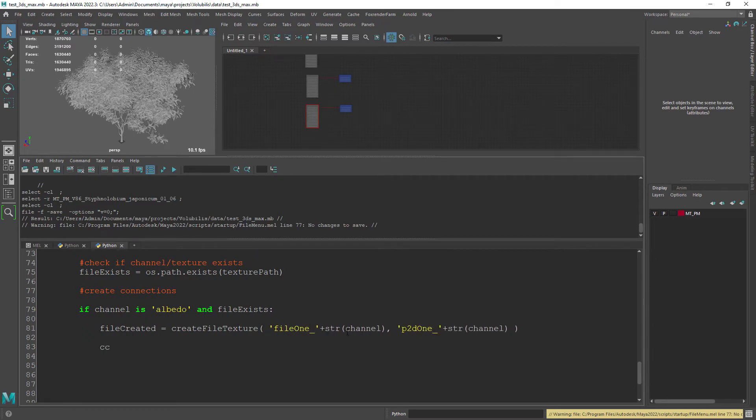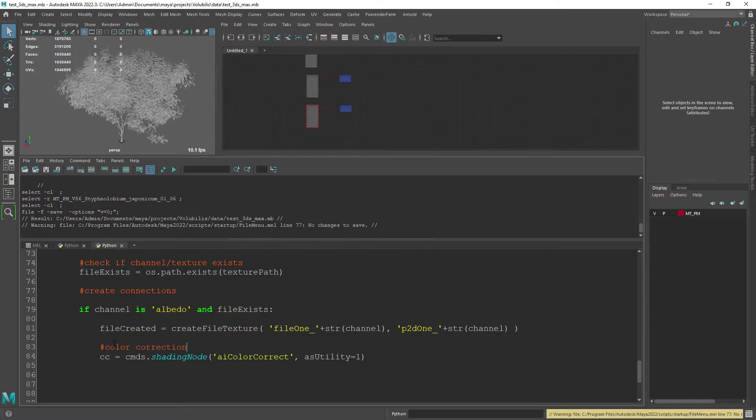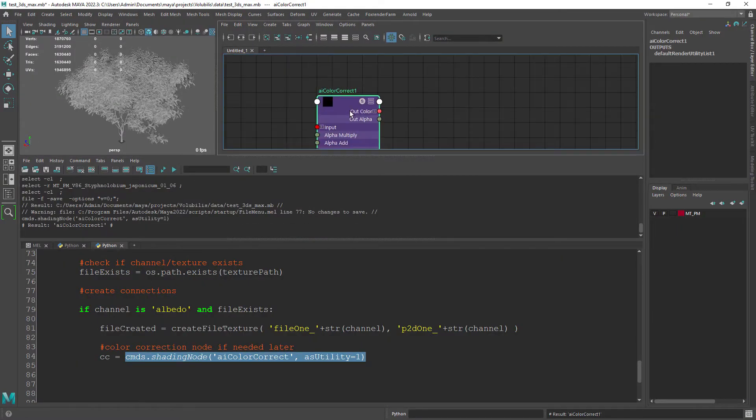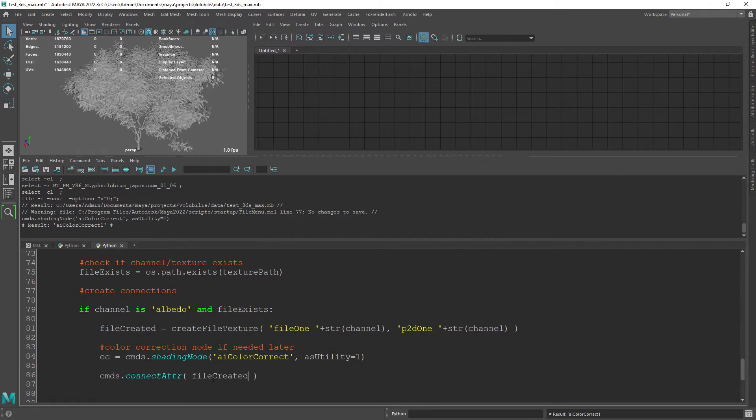We might also need a color correct node for the albedo so let's create one. We need to connect the attributes which is pretty simple to do, set the nodes and attributes to be connected.